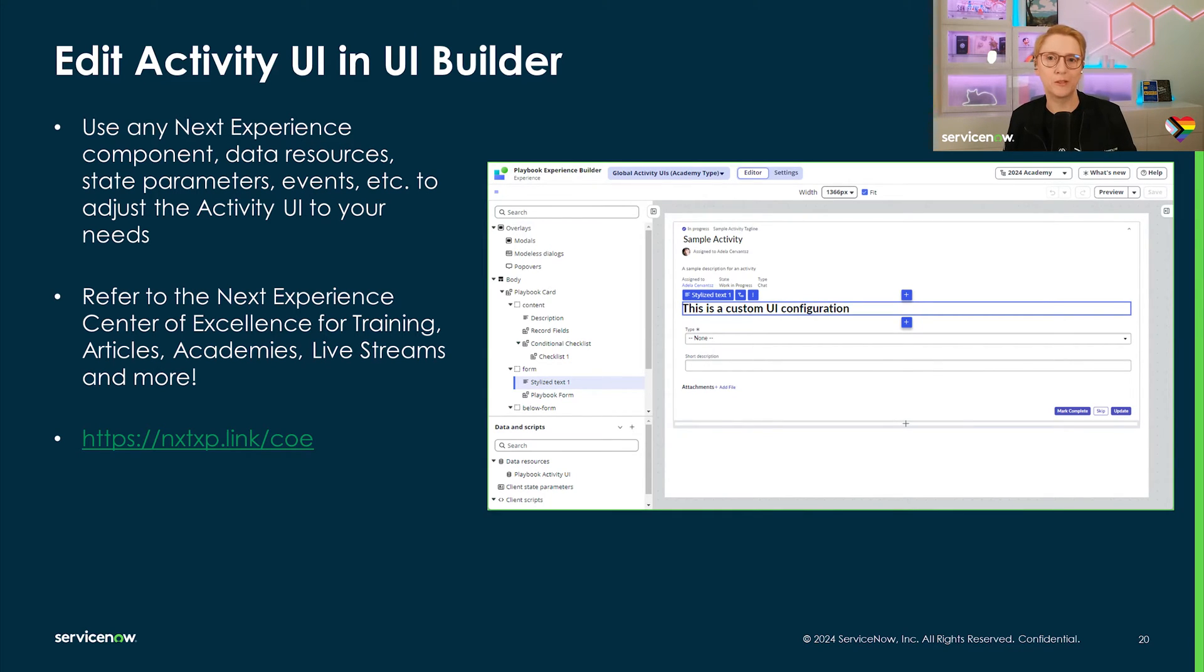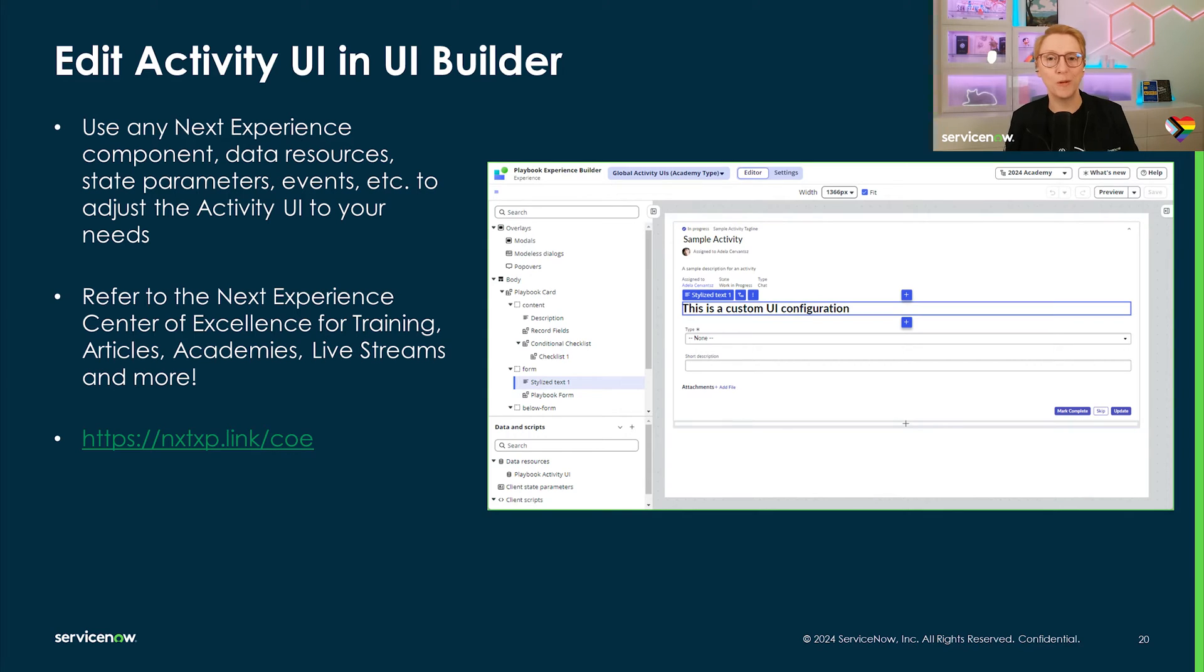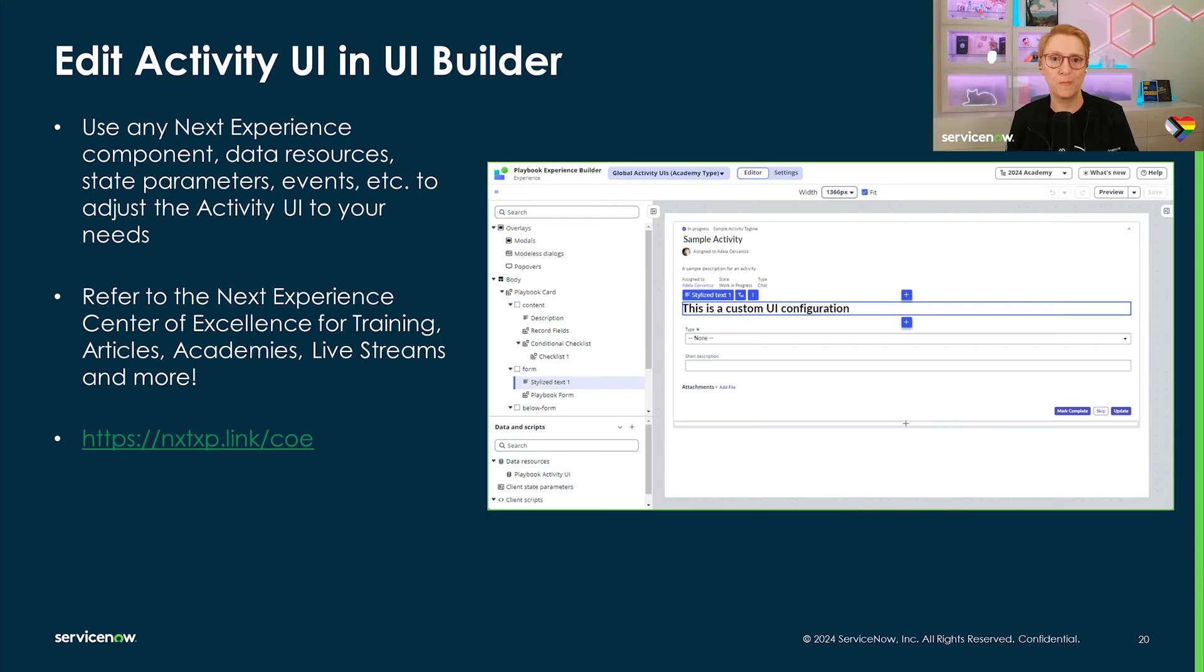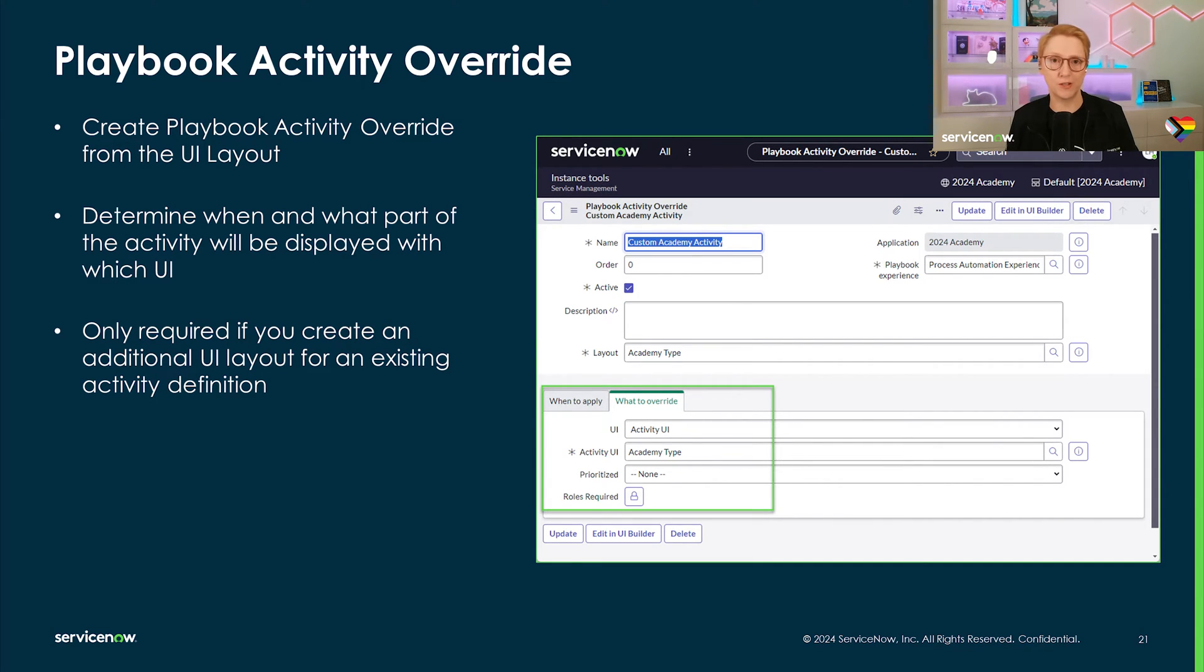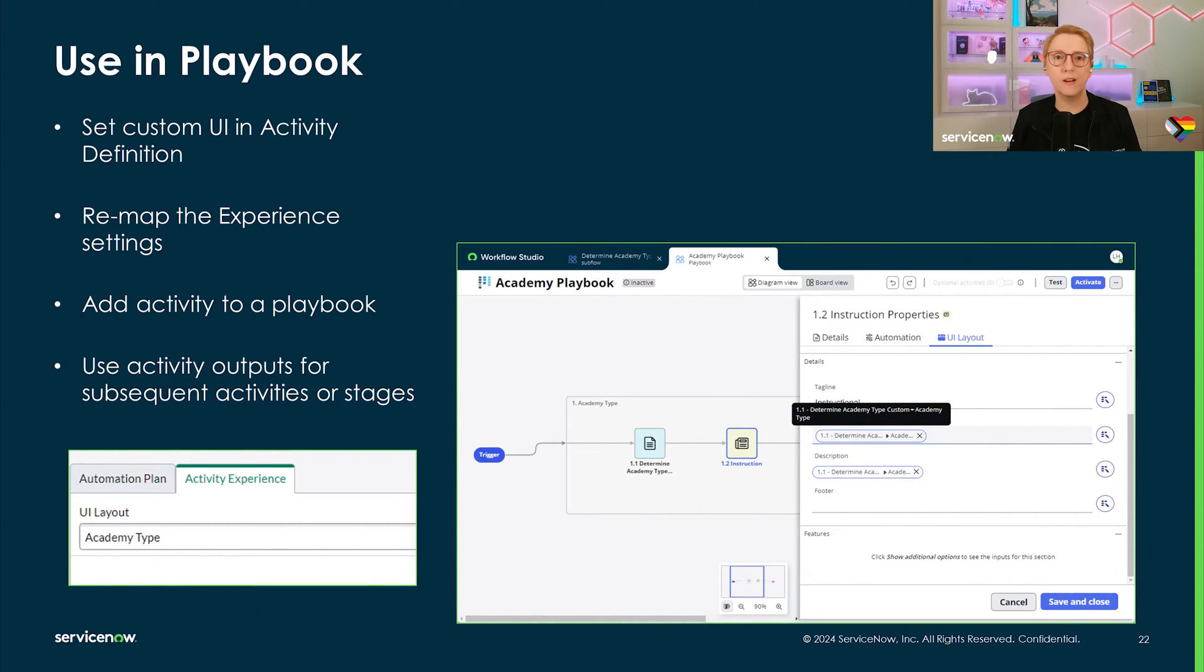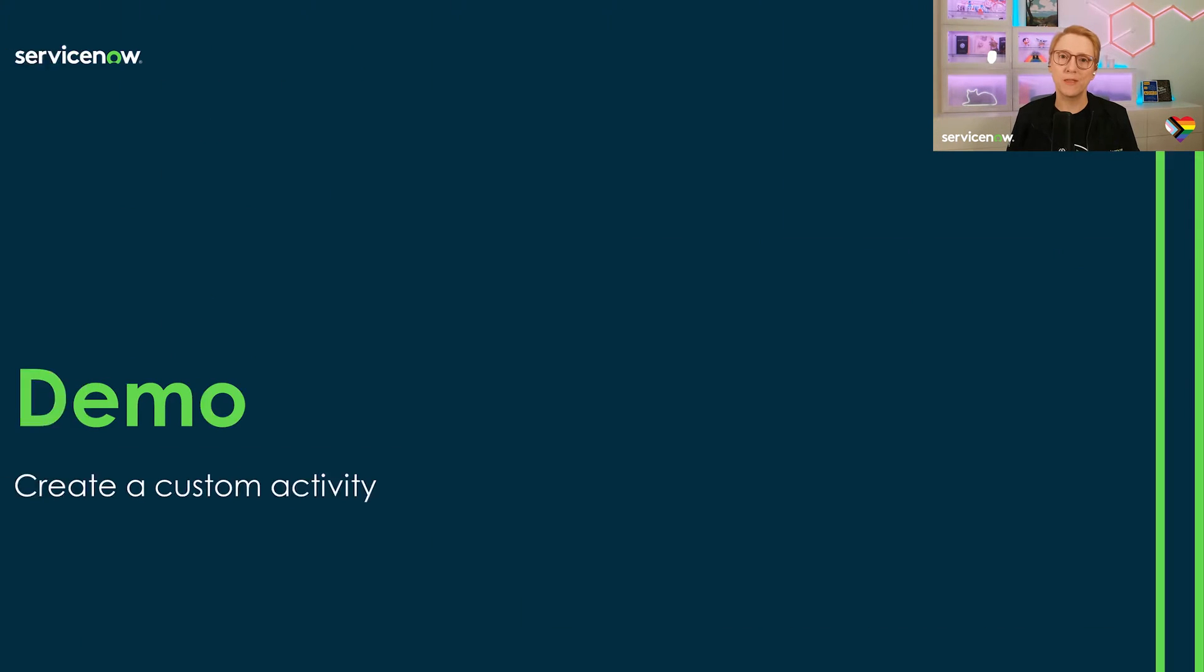Brad and Maria Gabriela are not only publishing articles with guidance and FAQ on the ServiceNow community, but also run the Next Experience Academy and the UI Builder Live livestream on YouTube. I highly recommend you check that out. It's awesome content. Lastly, if you create a custom UI for an existing activity that should only show under specific conditions, playbook activity overwrites are the way to go. When everything is set up and done, you can now use your custom activity in your playbook. And with that, let's dive into the demo.